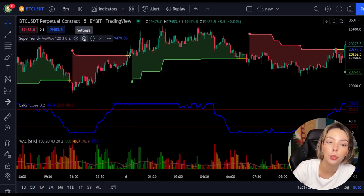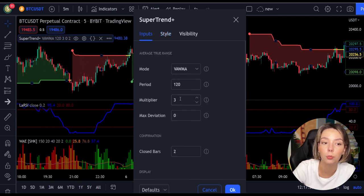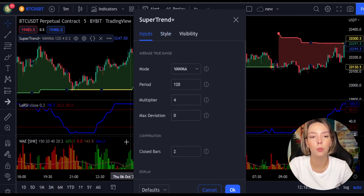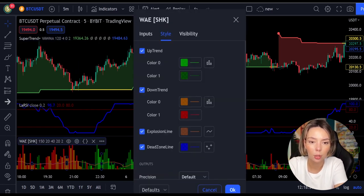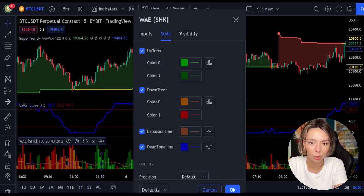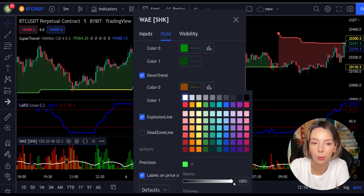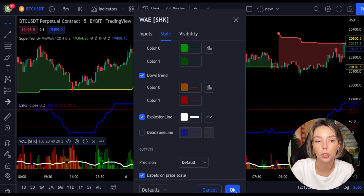Now we need to change the settings on these indicators. In the settings for Super Trend Plus, change the Super Trend multiplier from 3 to 4. In the settings for Waddah Attar Explosion, under the styles section, get rid of the dead zone and make the explosion line a bit more visible. Now our charts are set and we can get into the strategy.